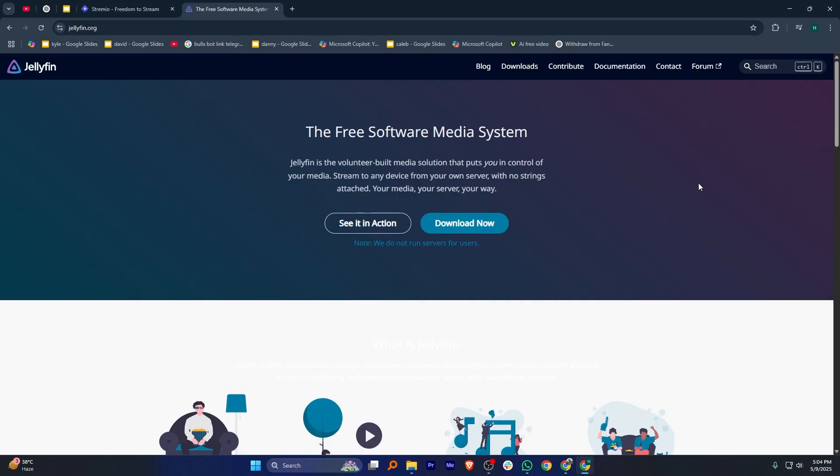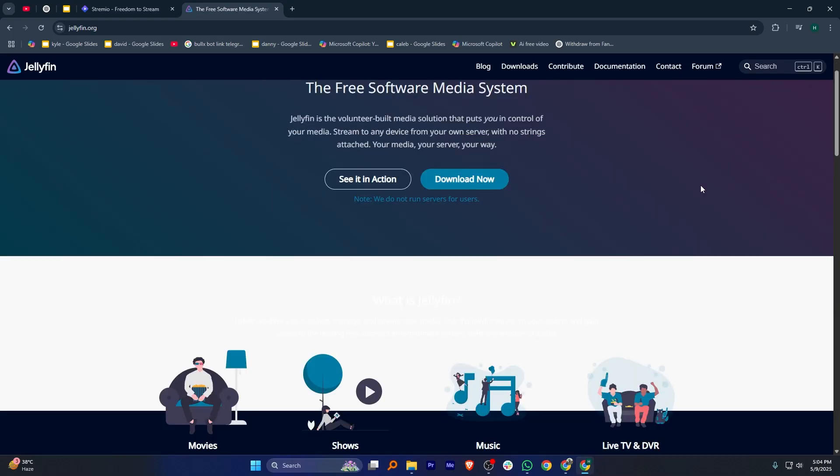Jellyfin on the other hand is a free, open source media server that lets you manage and stream your own media collection. You install it on your own device or server, upload your movies, shows or music, and then stream them to other devices.